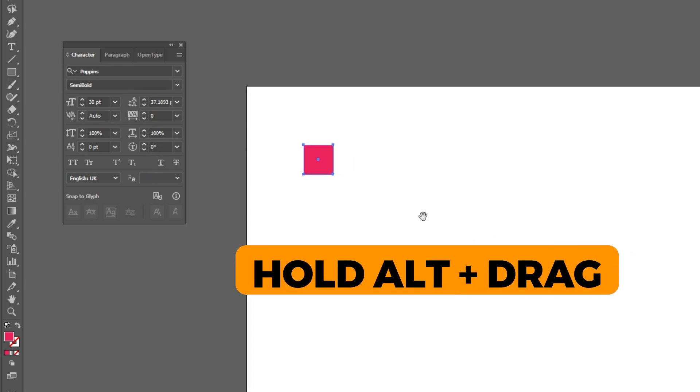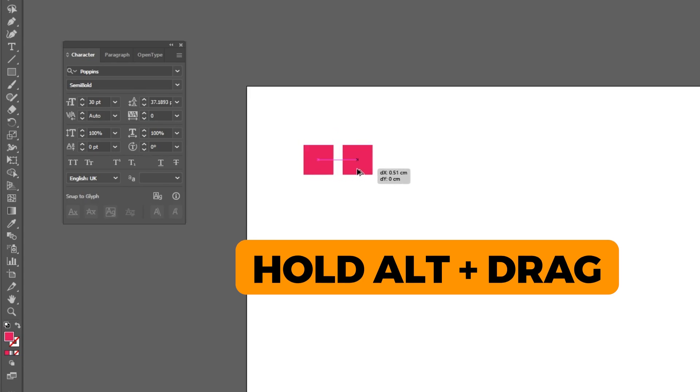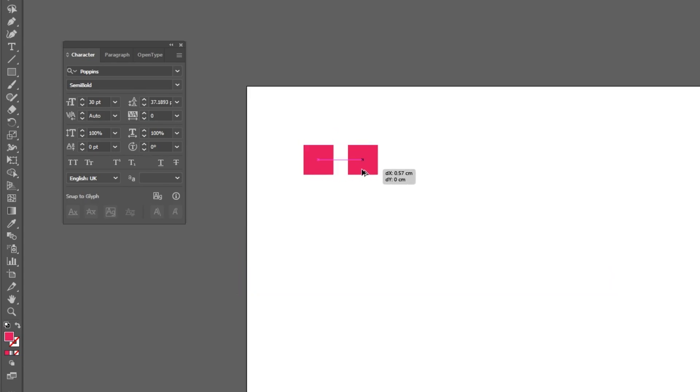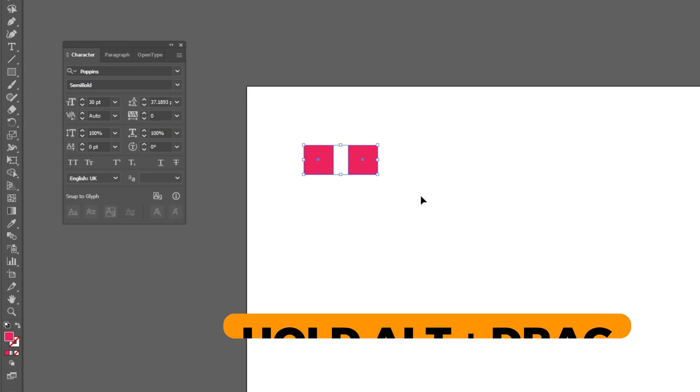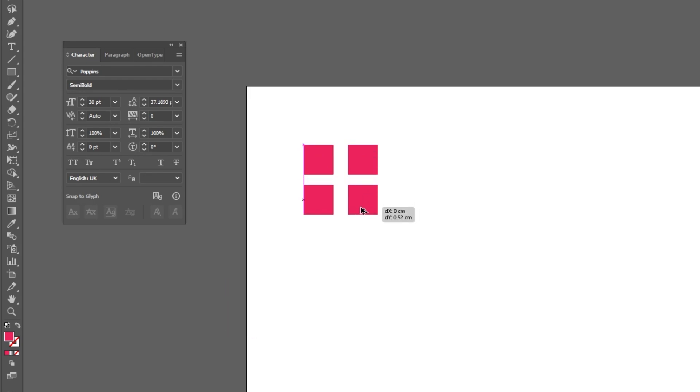Hold Alt and drag to make a copy. Hold Alt and drag to make a copy. Now follow these steps.